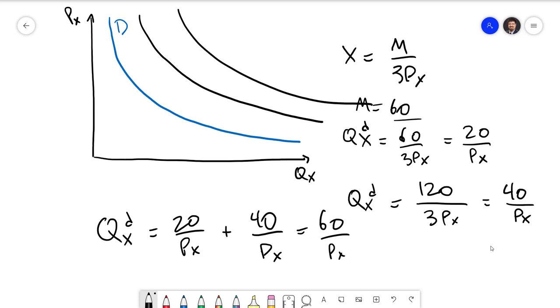That covers the consumer choice problem. In the next video, we will use the techniques we've just learned to do an application to the principal-agent problem.